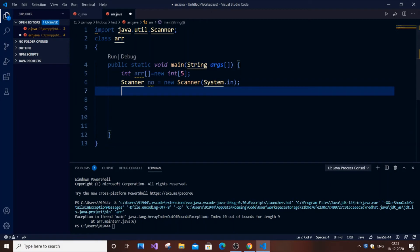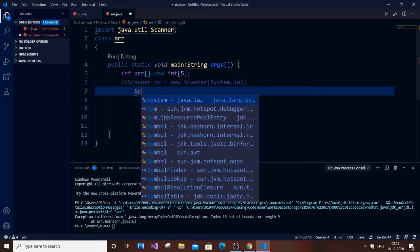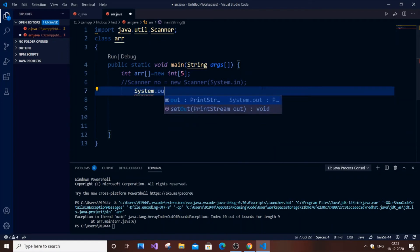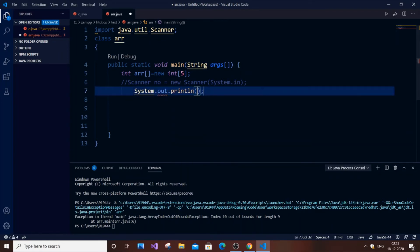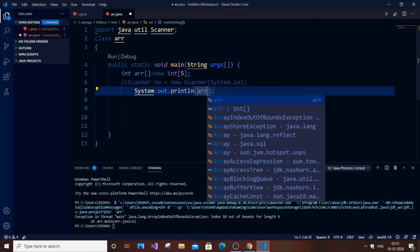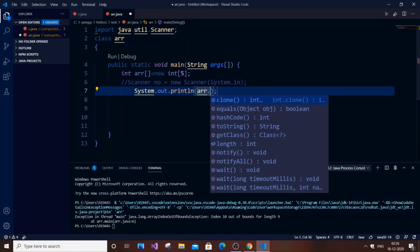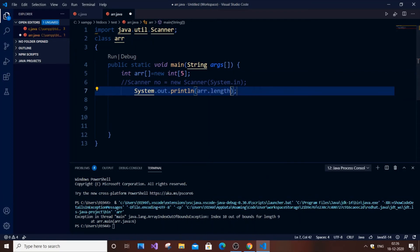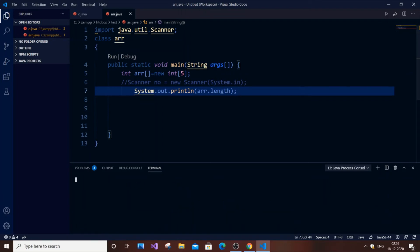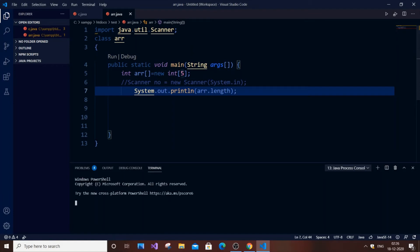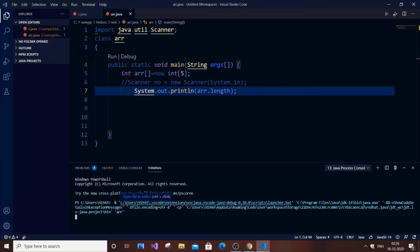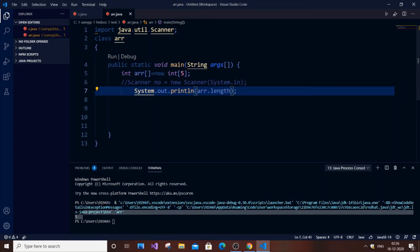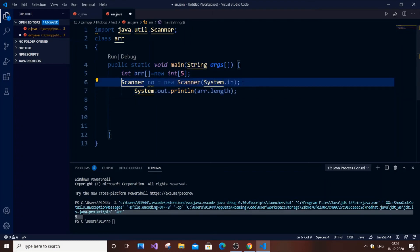To get the size of the array programmatically, you can use `ar.length`. This property returns the number of elements in the array. For example, since we declared the array with size 5, printing `ar.length` gives output `5`. The `.length` property is useful for knowing the array's size dynamically.